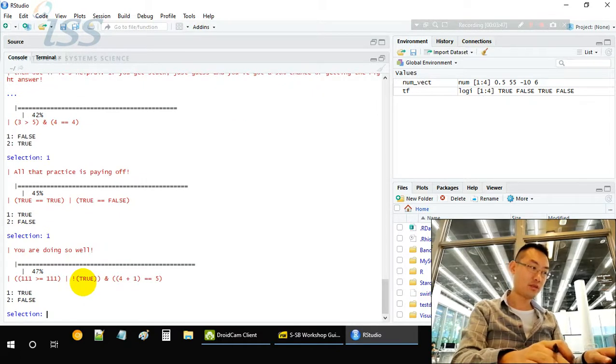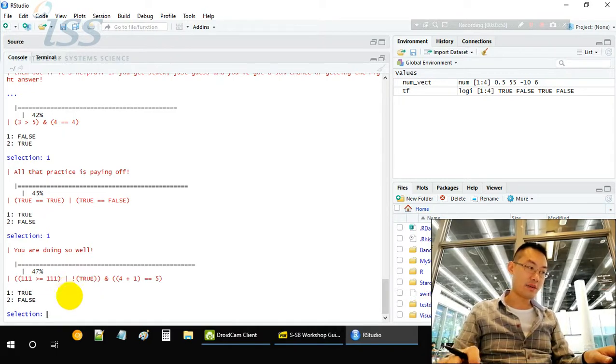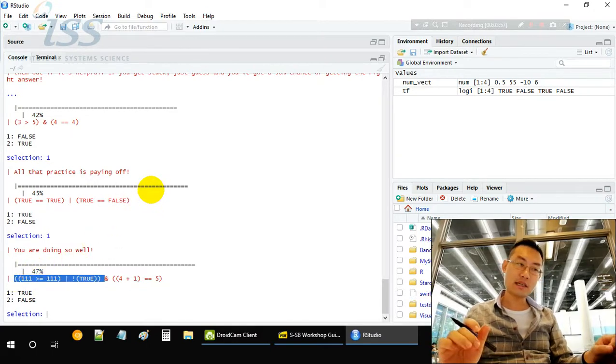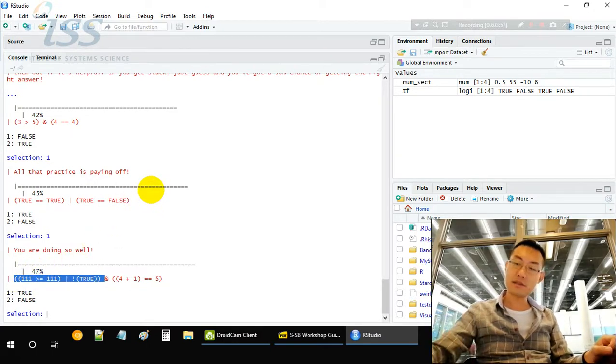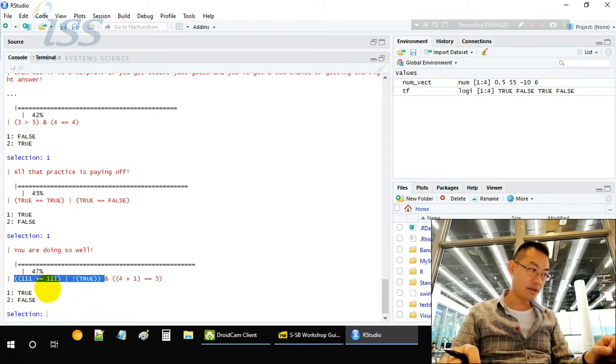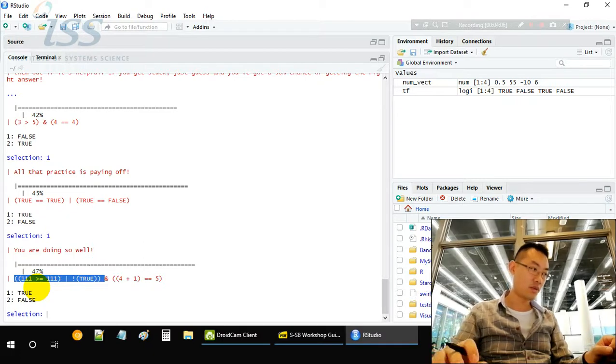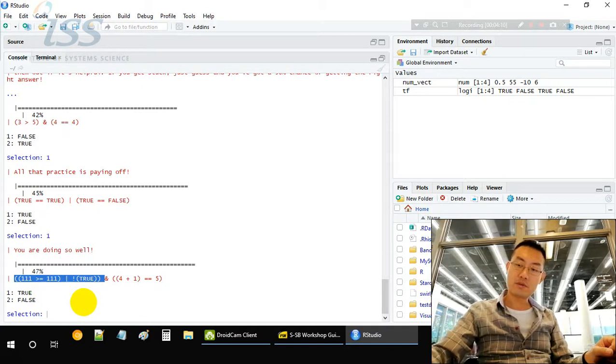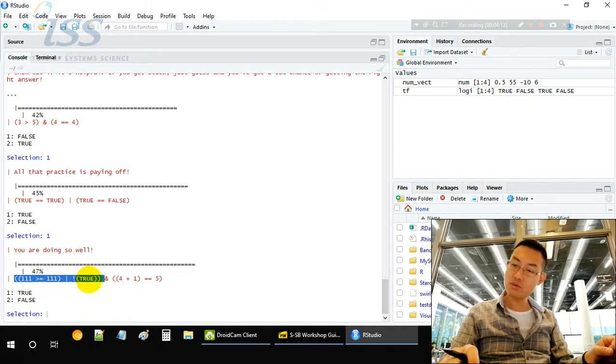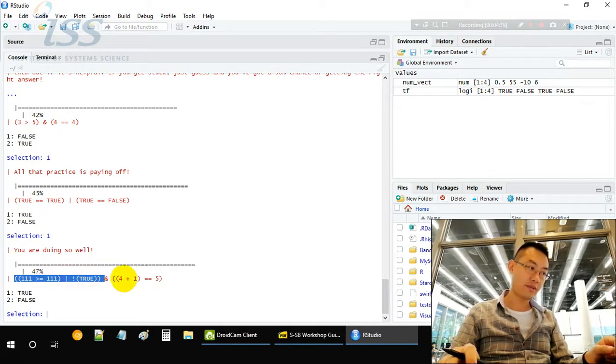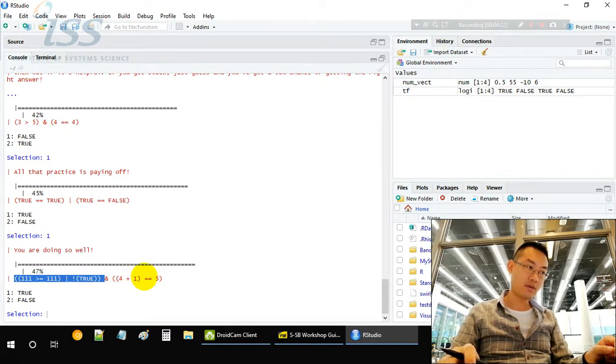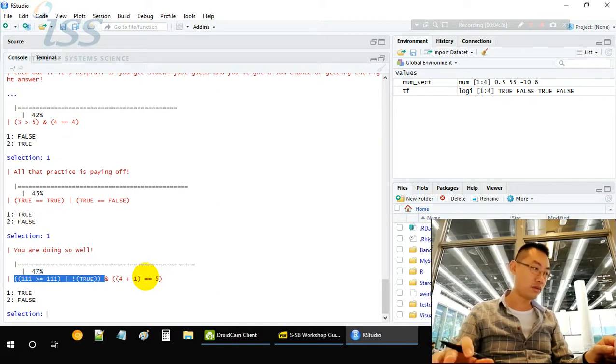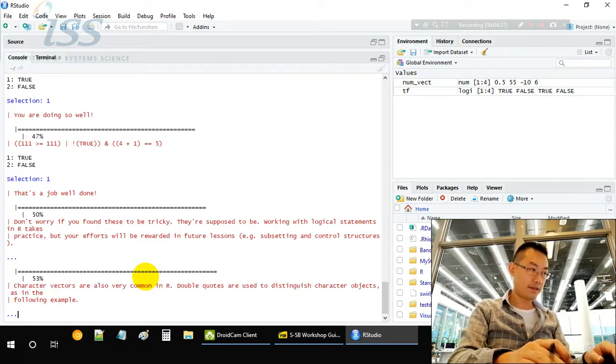True or false equals to true. Next one is a little bit tricky. Left-hand side is a long expression with two parts separated by the OR operator. One greater than or equal to one is true. True, not true, equal to false. So this left-hand side is true or false, equals to true. Right-hand side, 5 equals 5, which is true. So TRUE and TRUE, we get TRUE.